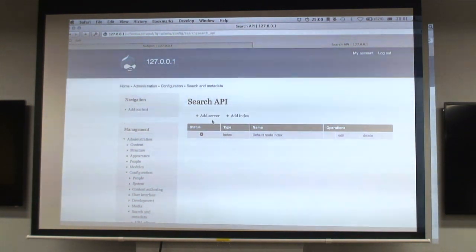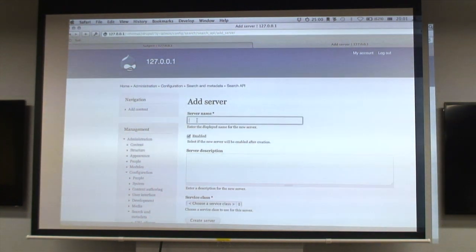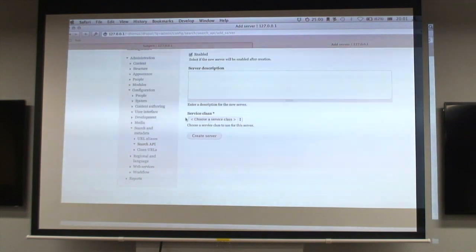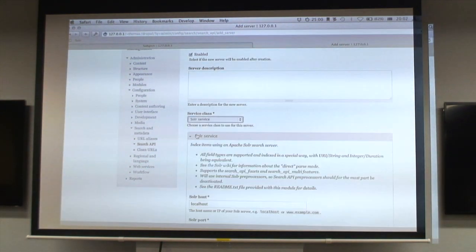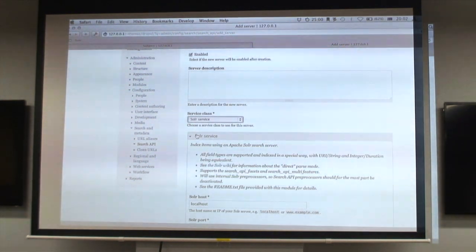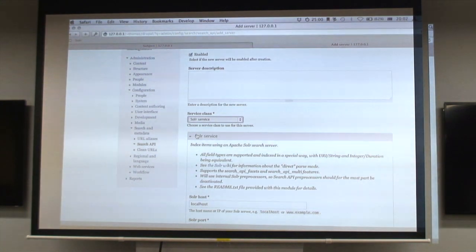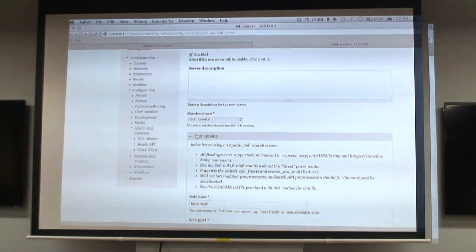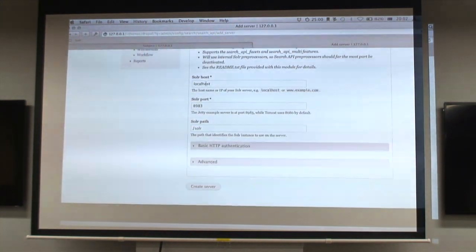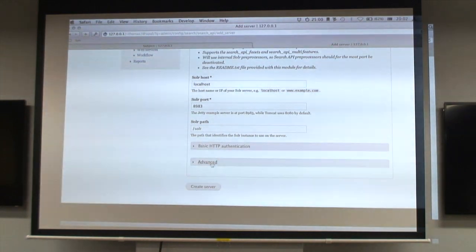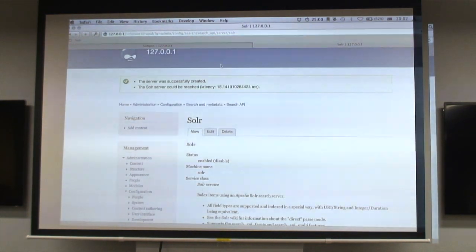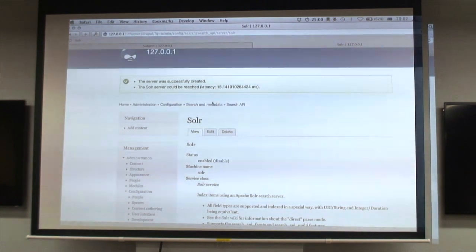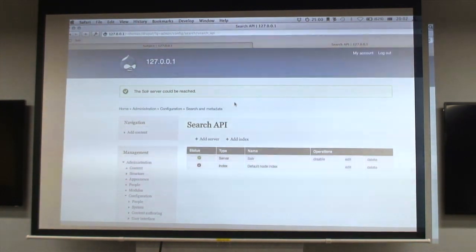We're going to first set up a server. You give it a name, tell it that it's a Solr server, and Search API supports different backends. We need to give it the various details, the defaults should be correct, and it connects fine.